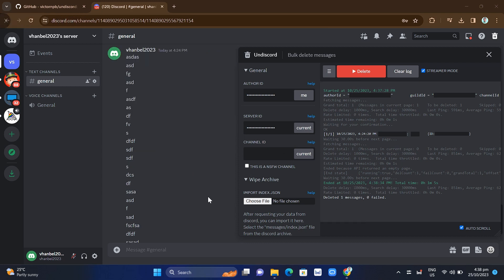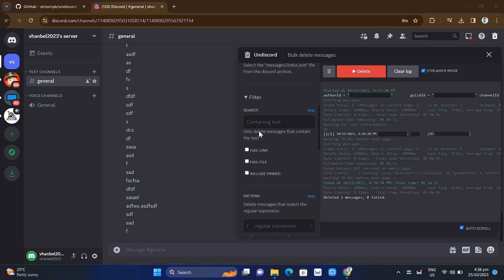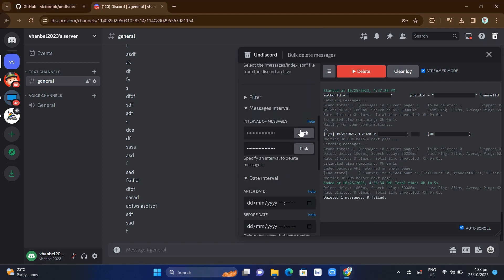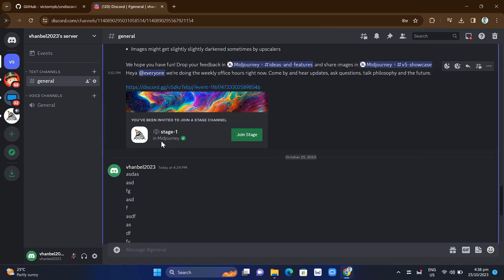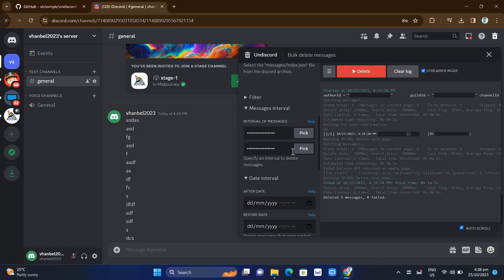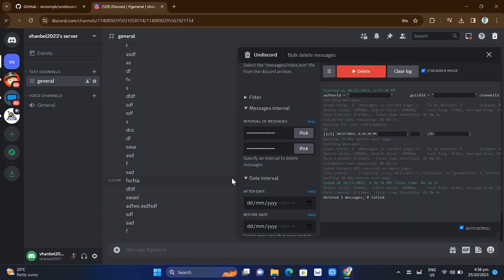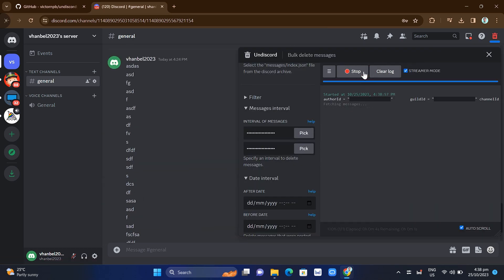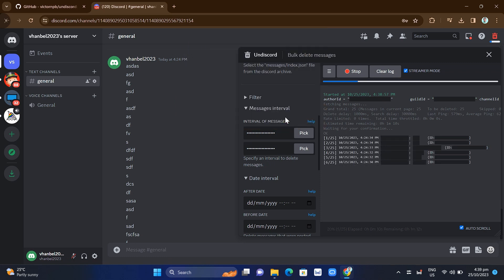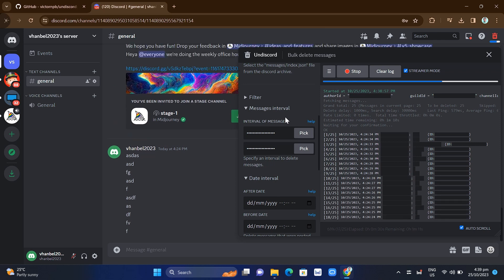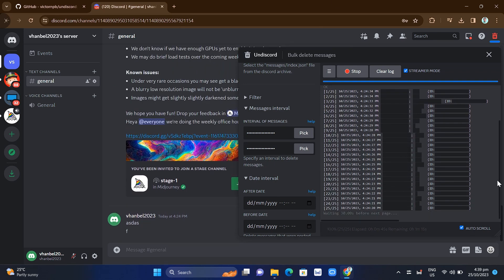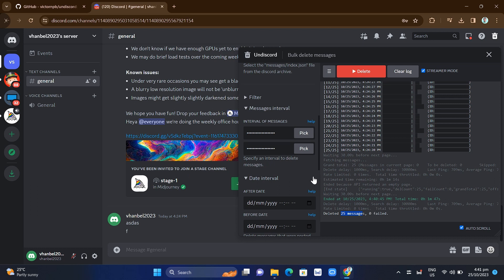That's how we basically do it. We can change the interval of messages and do a bulk delete of all the messages. Let's see how long it takes to delete all the messages from this Discord. It's now starting to delete all the messages — we just have to wait a while. Here's the result: we have deleted all the messages at once in an easy and fast way.